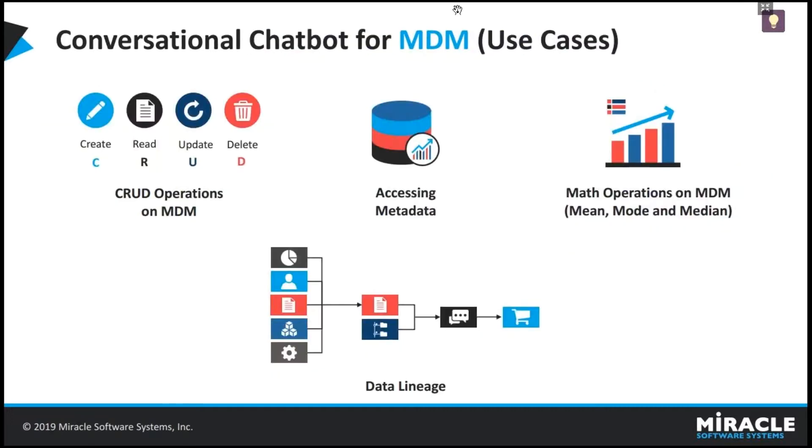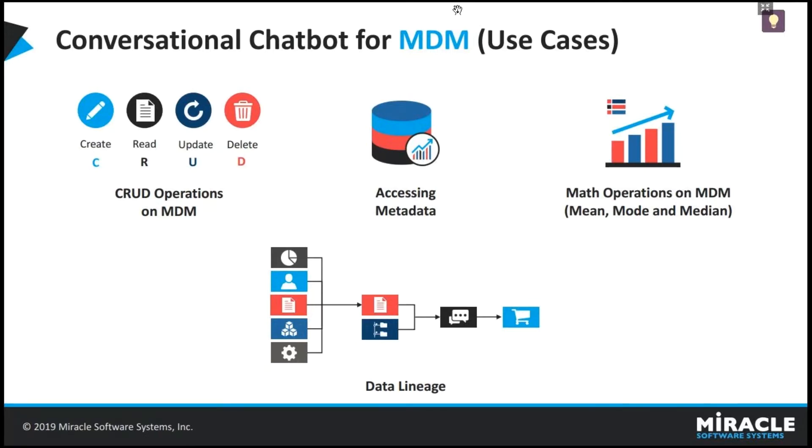So these are the use cases which we can do within the bot. Here, we can manage the master data management from very simple instructions using natural language processing. It is flexible to create, read, update and delete the records of MDM with user authentication in Skype. And it can access the metadata also.